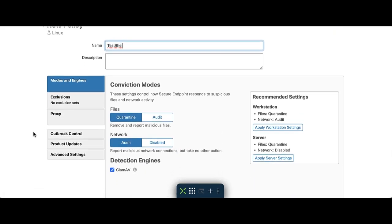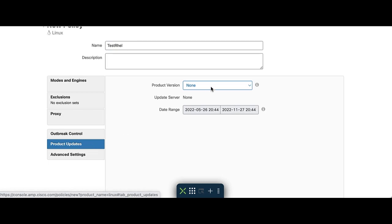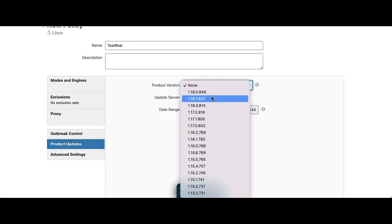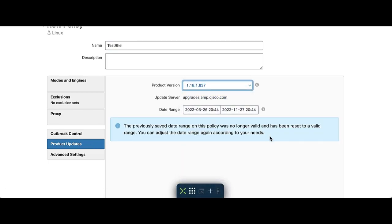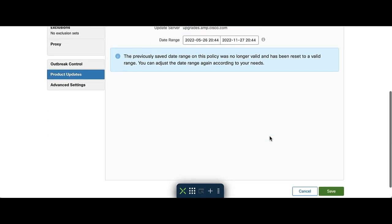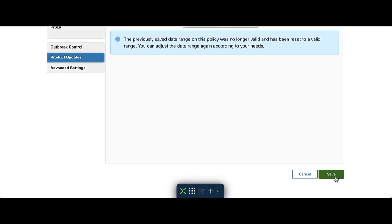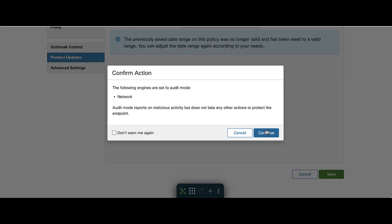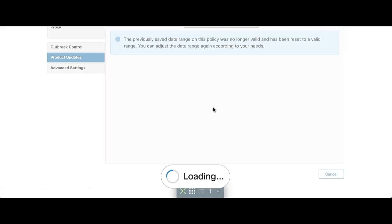You can come back and edit this at any time later. After you create a name for your policy, please go to Product Updates and on the Product Version drop-down, select the version you would like to install onto your endpoint. Click on the Save button at the bottom and if prompted about the Network Module, just hit Continue.